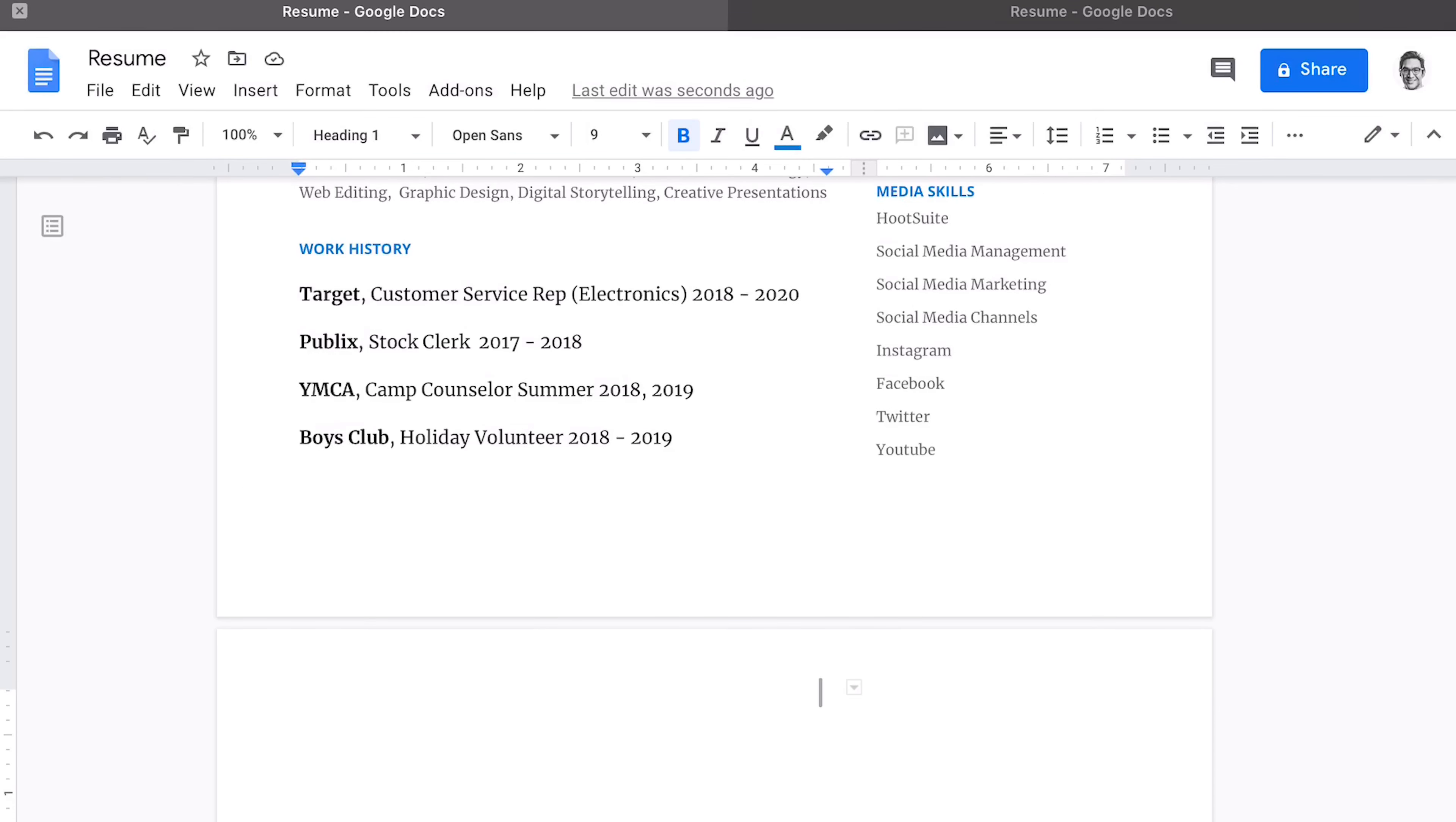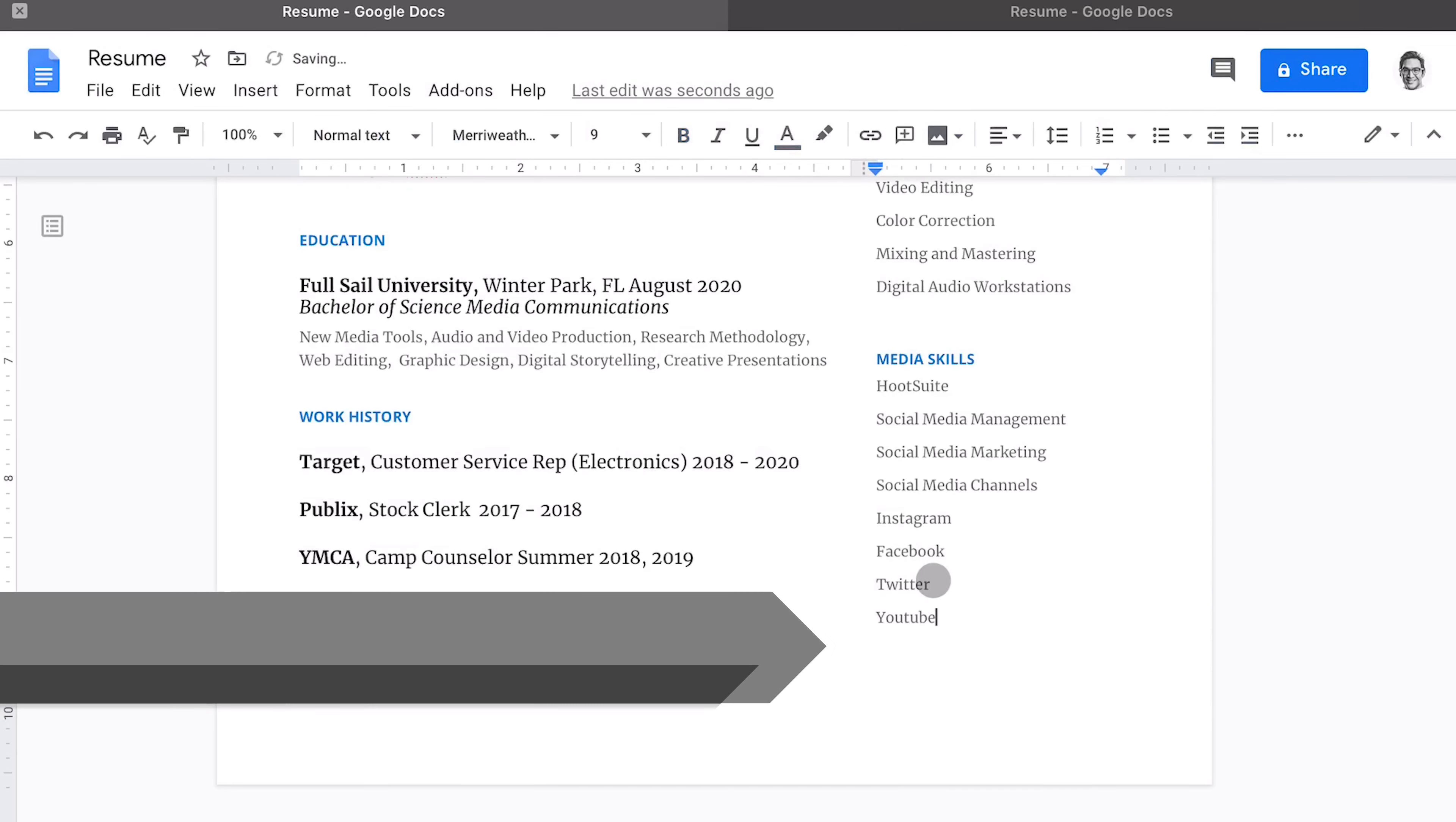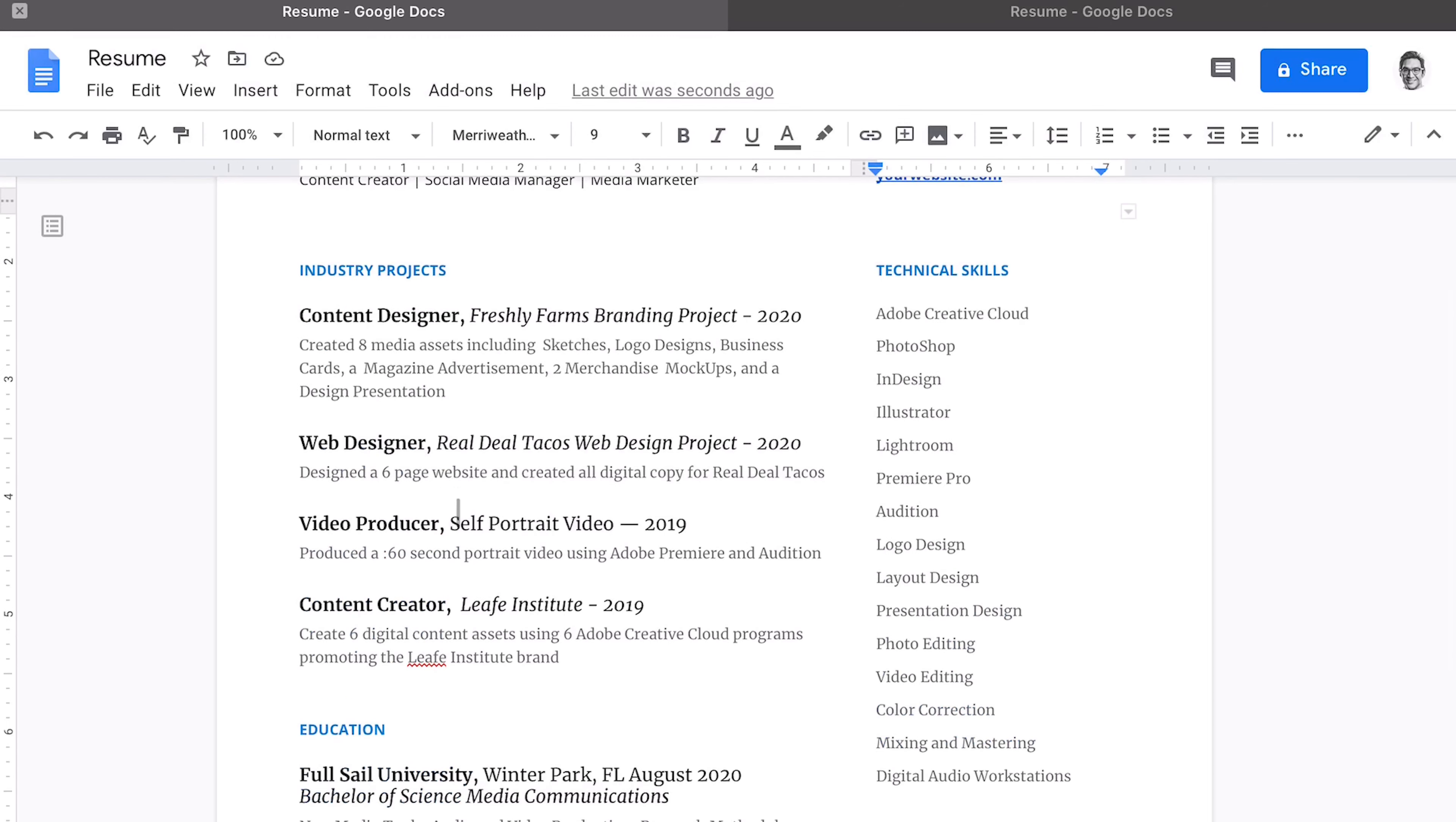And what you may notice is that you got another text box down here and you have a second blank page. All we have to do is find that little text box. We're going to right click it, delete it. Now remember, this is a general media communications content creator resume. If you specialize in a particular area, then focus on your projects that are related to that particular area. So again, the job description will determine how you populate your resume.